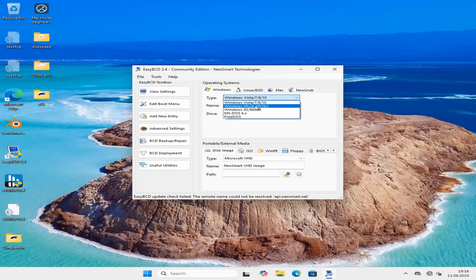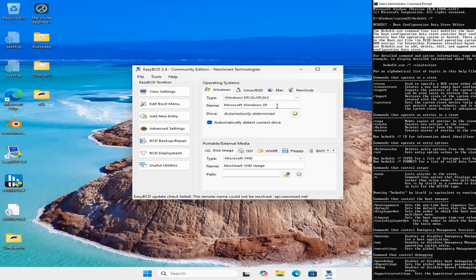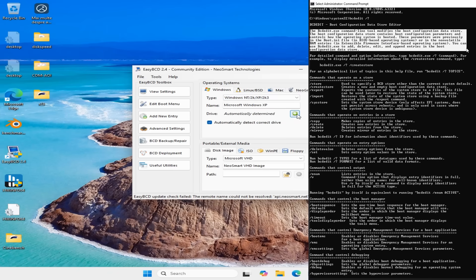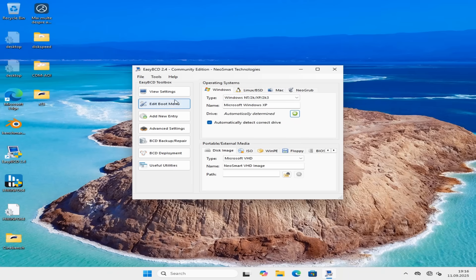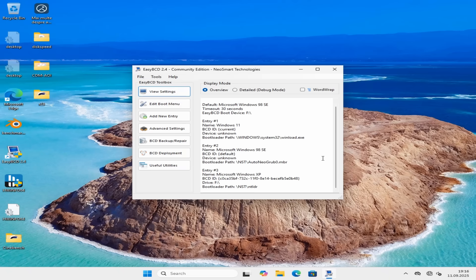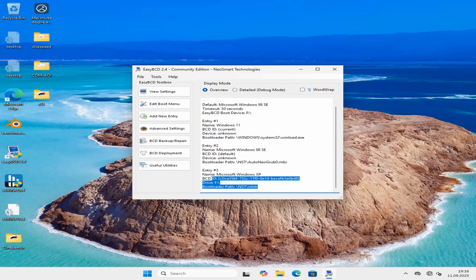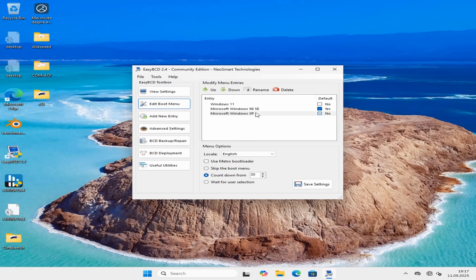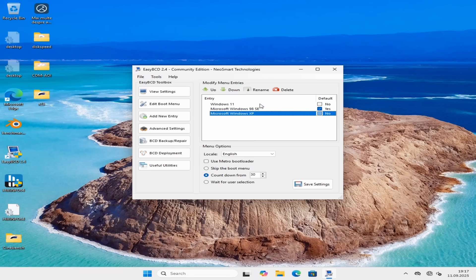We could do this with bcdedit, the built-in command line tool, but it's much easier with a graphical tool like EasyBCD where I can just click on add a new entry and now EasyBCD automatically detects the presence of the NT bootloader, which is NTLDR file in the root directory. And with that, in theory, we should be ready to boot.